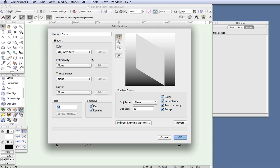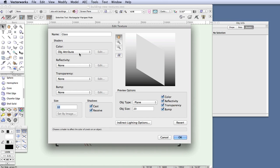Not all textures require all four shader types. For this glass texture we'll only use three: color, reflectivity, and transparency. So let's start with color.